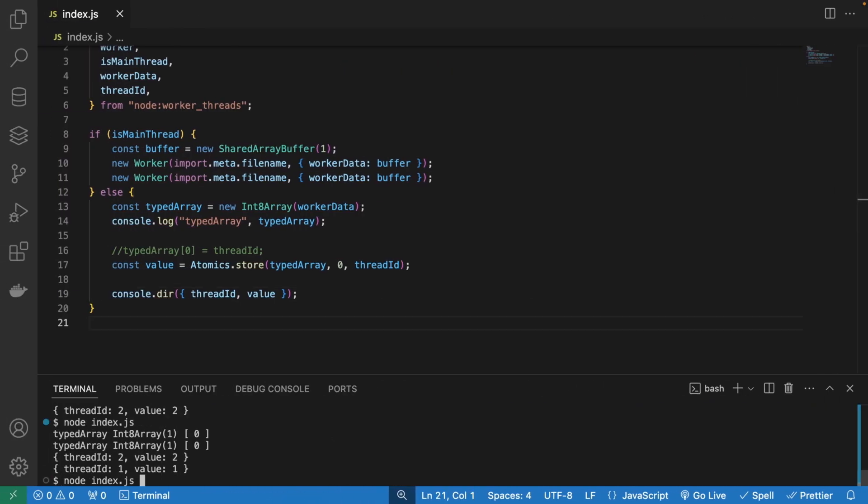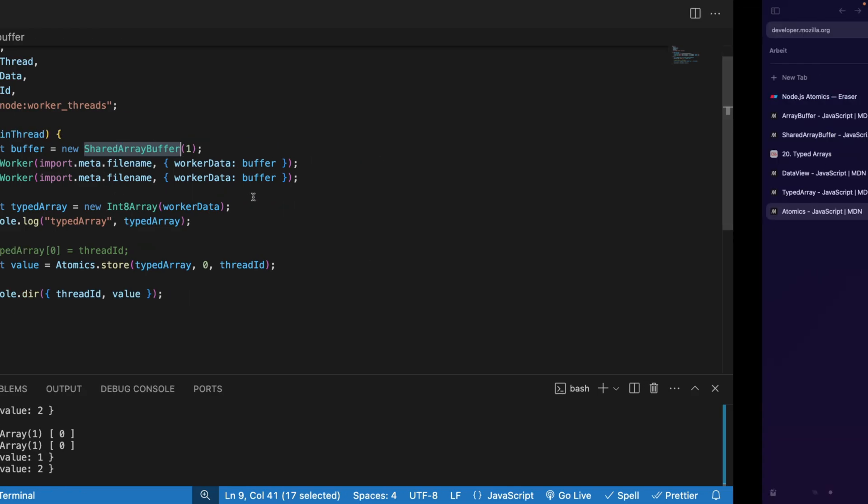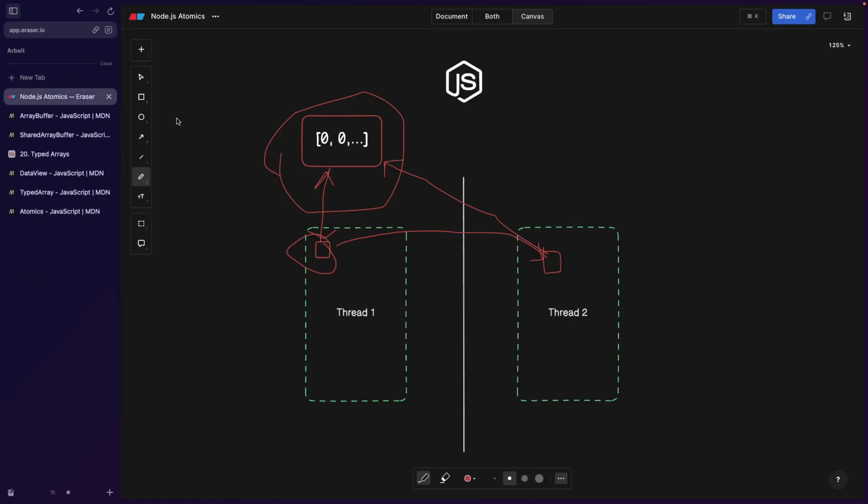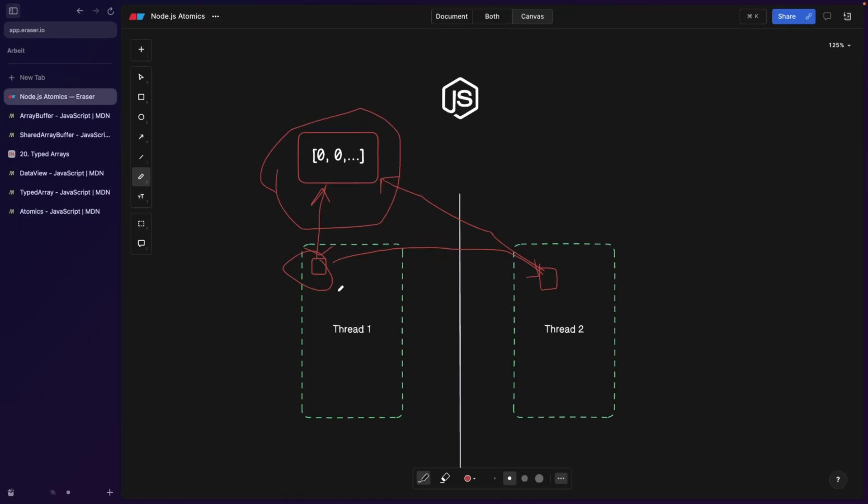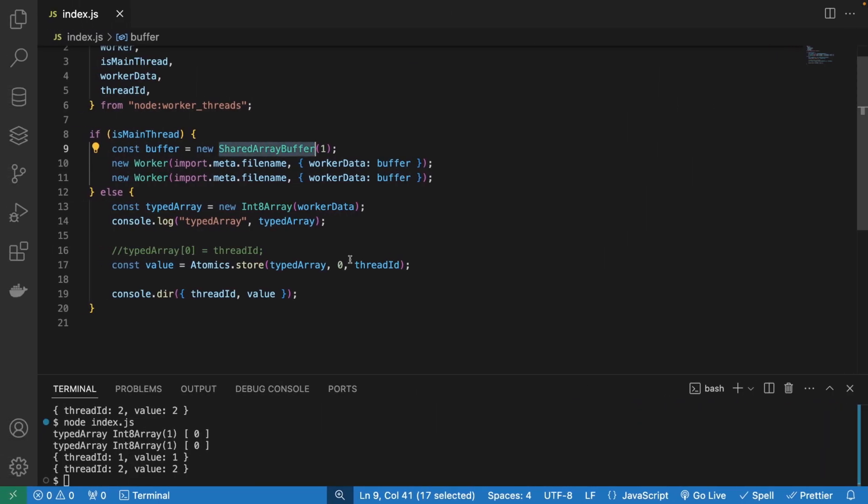And now if we run this code, I save it and run it, we're always going to get a same consistent answer. Because while the worker one is modifying this shared array buffer, or better shown here, while thread one is modifying this, we're going to lock this guy. Any modifications from thread two are basically not going to go through. How cool is that?